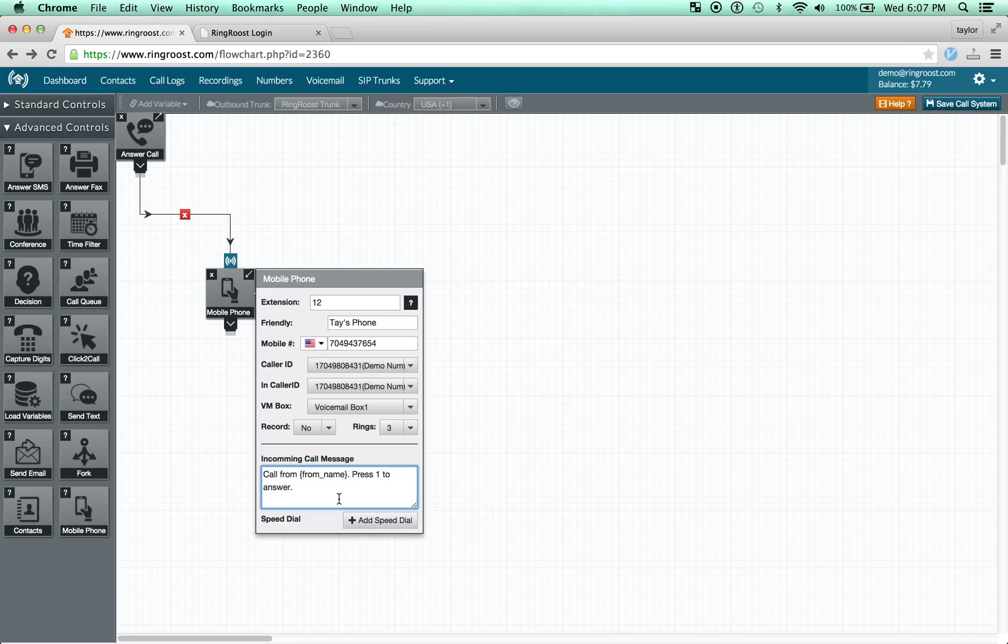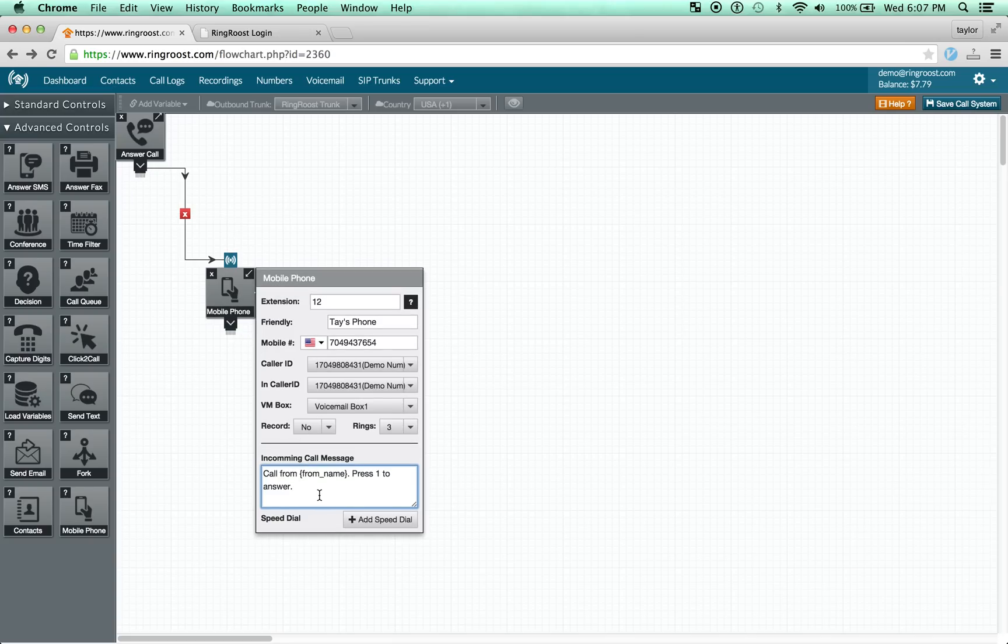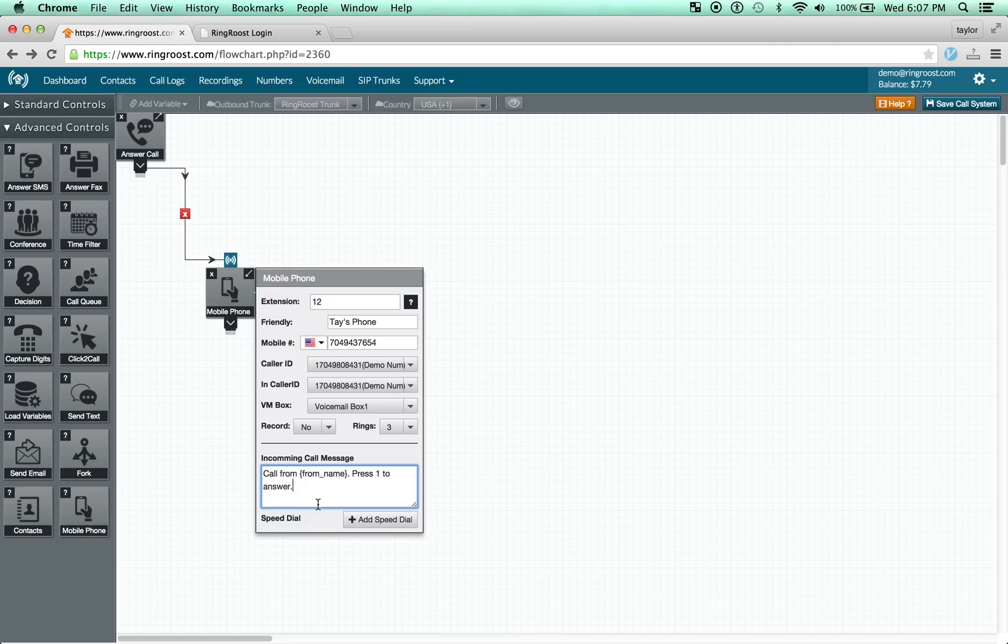The reason for that is if we automatically connected the call, then whoever was calling would hear your personal voicemail message and we don't want that. We want them to hear your business voicemail message.